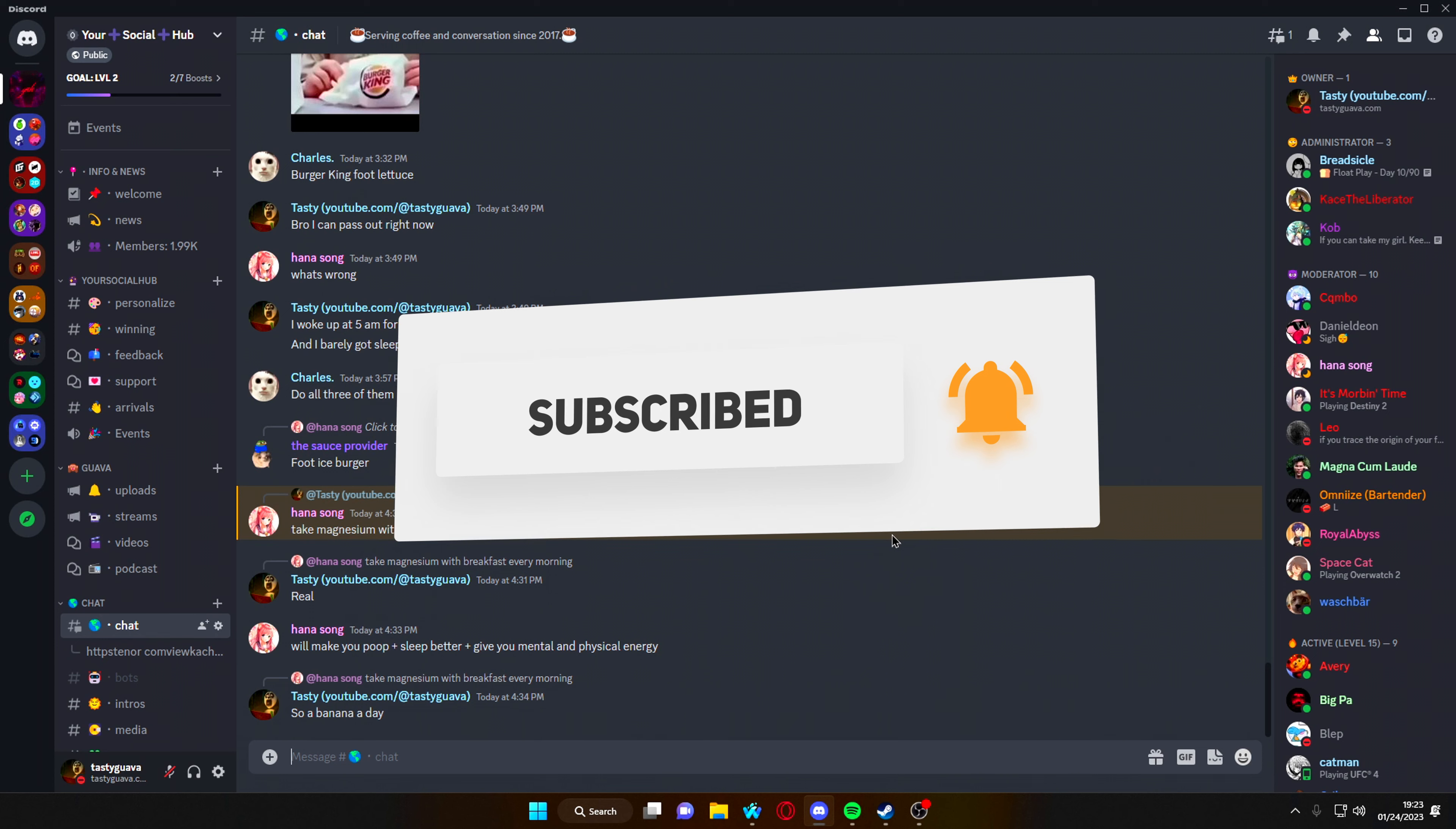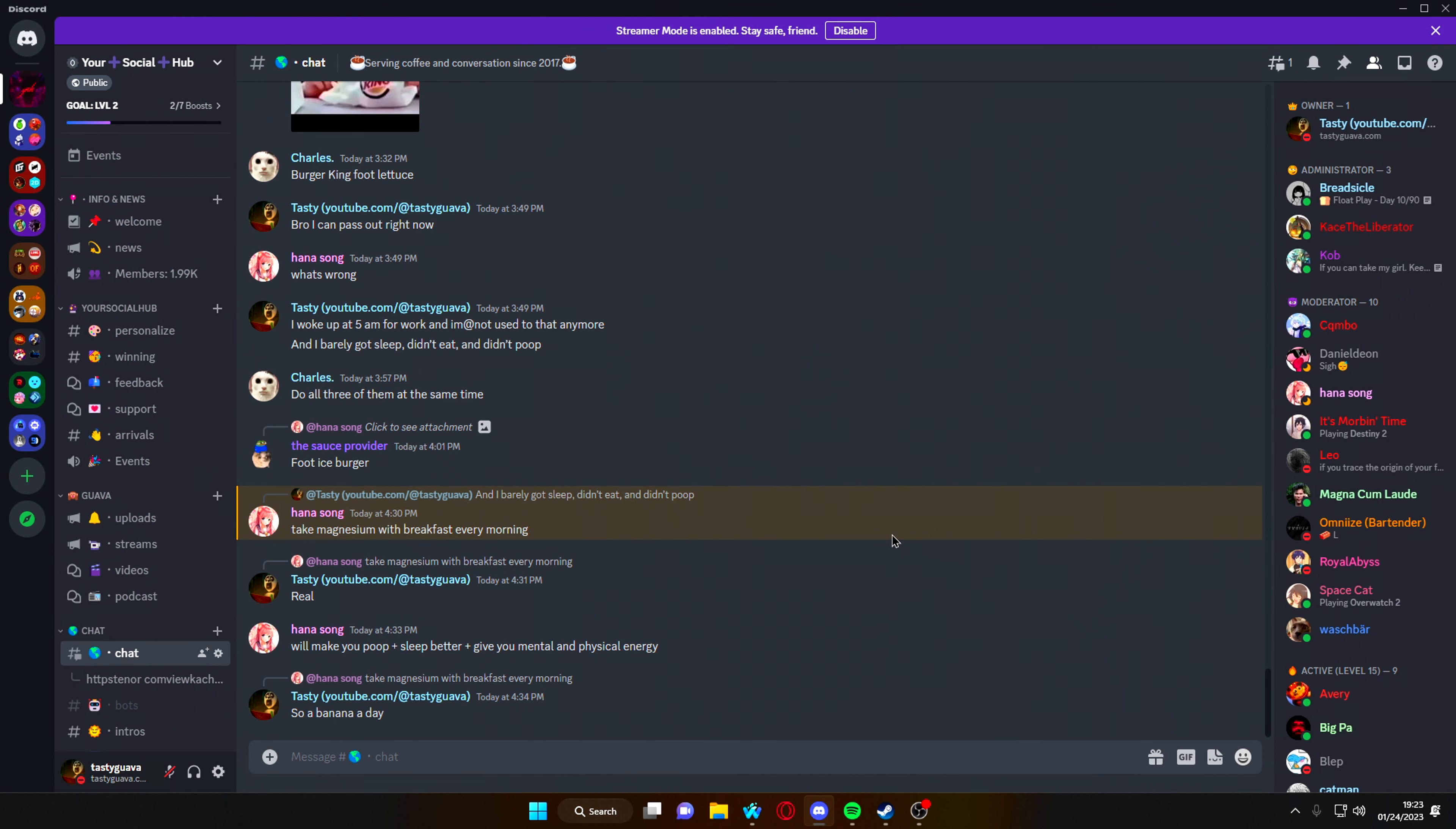If it ever stops working, just redo that same thing with the 15 clicks really fast, and it should work perfectly fine.